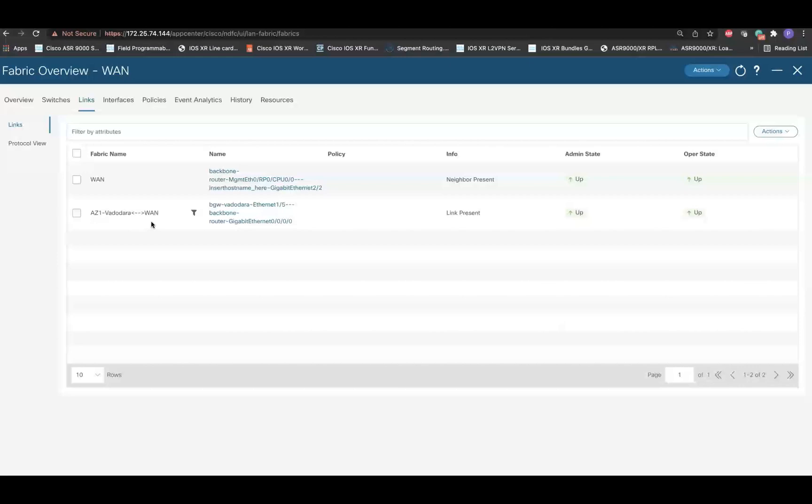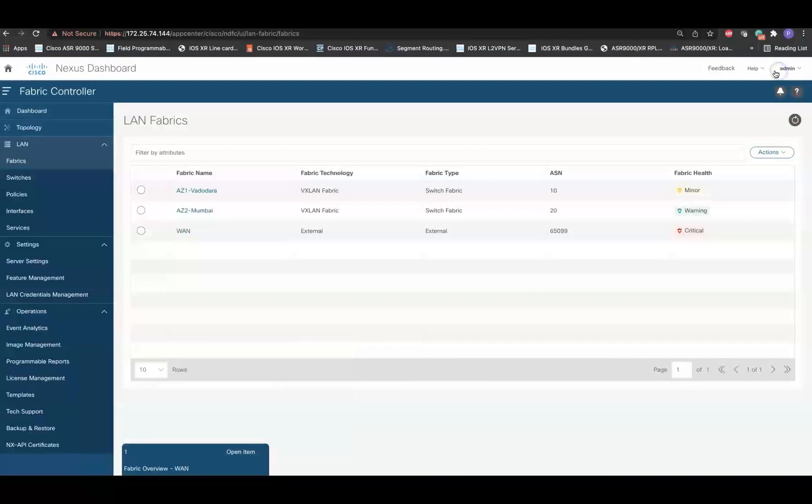Next step is to create the VRF Lite IFC from the Easy Fabric where the Nexus border device resides. Minimize this fabric and open the Easy Fabric.